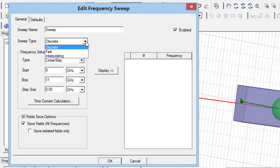In discrete sweep type, the computation is done in all of the points which are specified with the step size. In all these points, the meshes are adjusted, and therefore its accuracy is more than other sweep types, but it is slower.